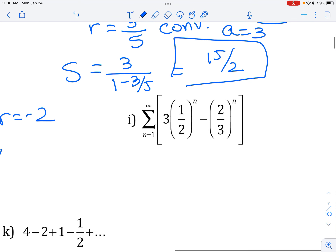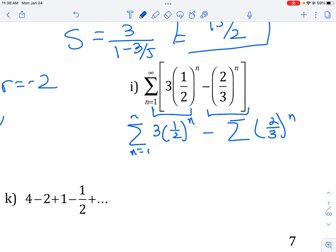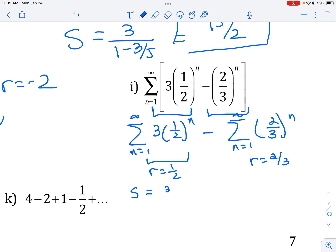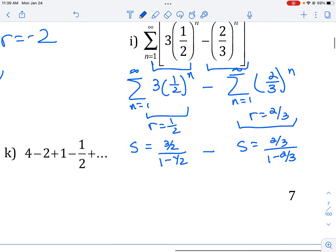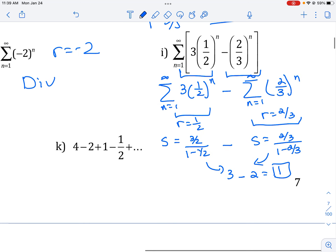The next one, notice you are adding and subtracting, so we're going to split this up into two separate sigma pieces. We can do each sigma separately and then add or subtract. In the first sigma, r is one-half so it converges. In the second, r is two-thirds — since both converge to a sum, I can find the sum of each and subtract them. For the first, a is three-halves over one minus r, giving three. For the second, a is two-thirds over one minus r, giving two. So the sum of the whole entire series is one.